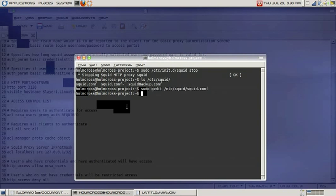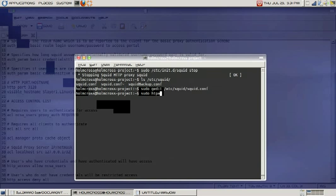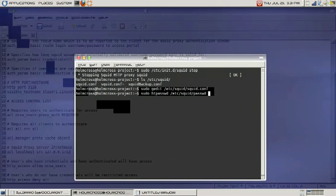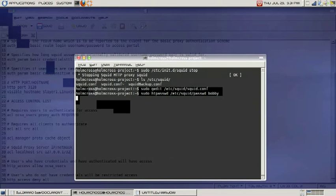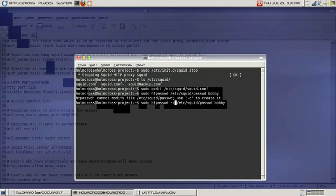Once we have saved our document, we're going to close this and create our password file for NCSA authentication. Let's do that: sudo htpasswd -c /etc/squid/passwd. We're going to define our first user as bobby. Hit enter. Now enter the password.